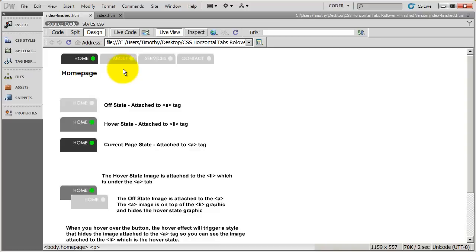When I hover over it, we've created a style that basically says hide whatever image is placed on the a tag. And since the a tag would be hidden at that point, it would show what's underneath it, which is the hover state graphic.